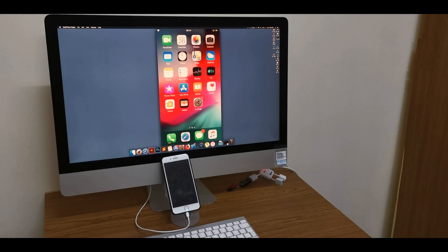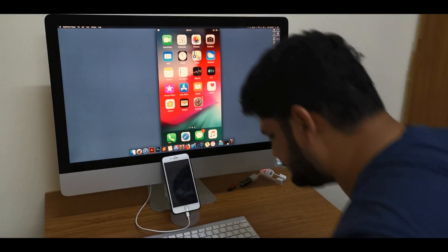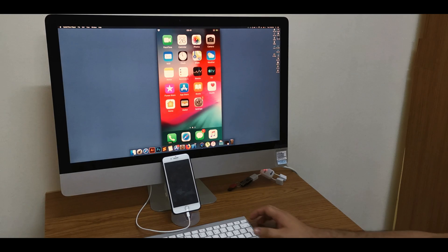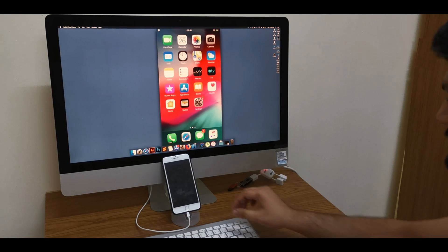Hey guys, this is Hafiz from Pro Experts. In today's video, I'll show you how to record your iPhone screen from Mac computer or laptop.